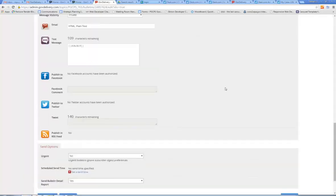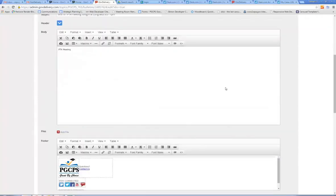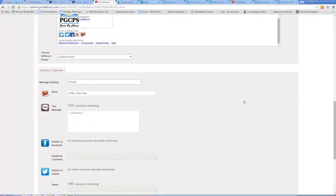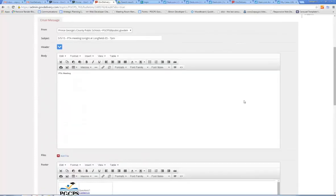Once you're happy with it, go ahead and double-check it one more time, then click 'Send Now' and it will send your text message and email to the subscribers of your topic.